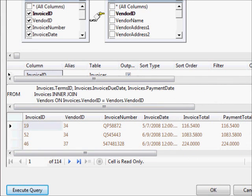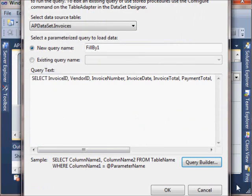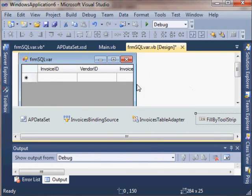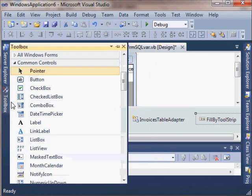So it's kind of like a little miniature version of SQL Server Management Studio, the query designer part of it at least.